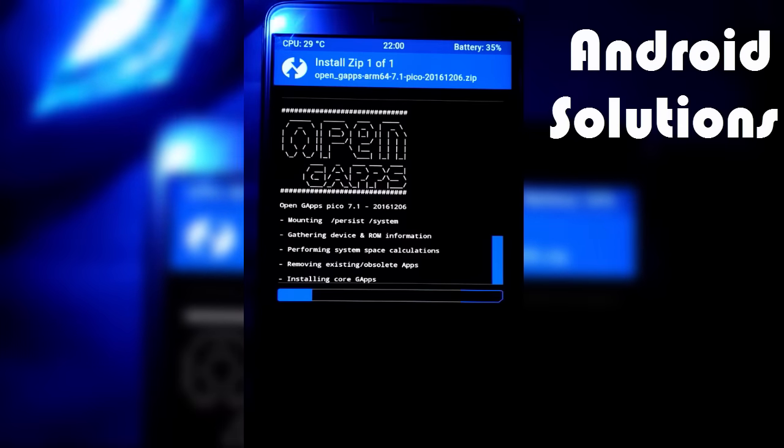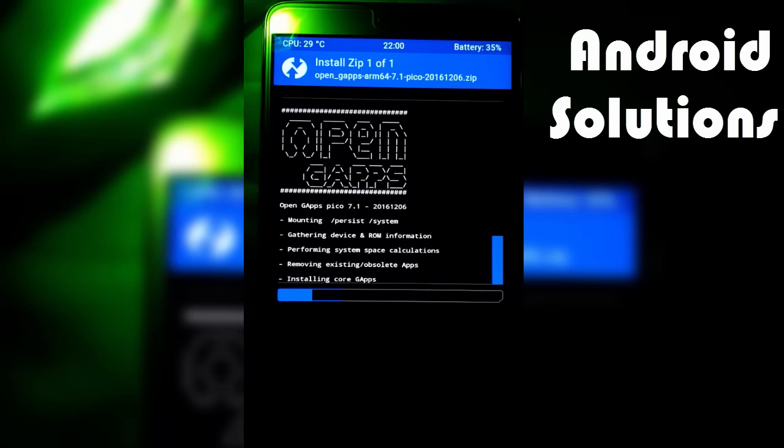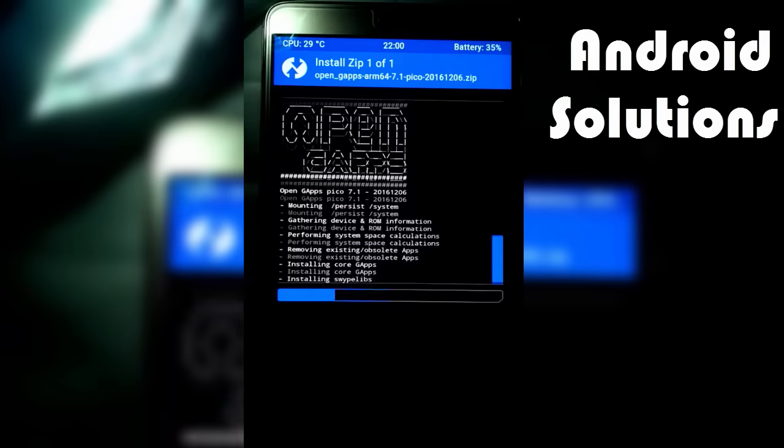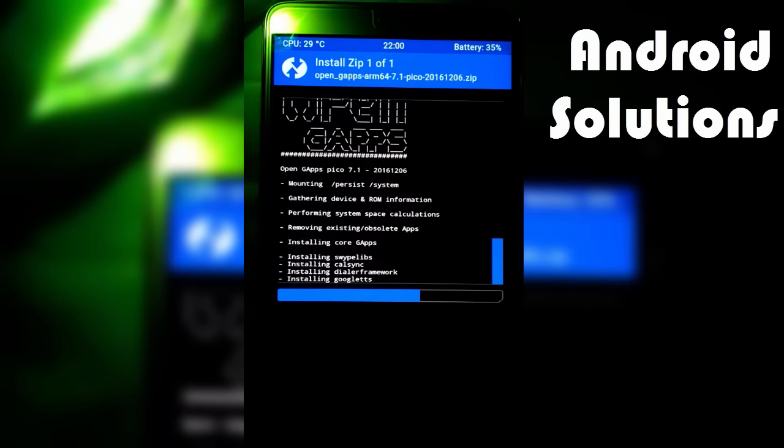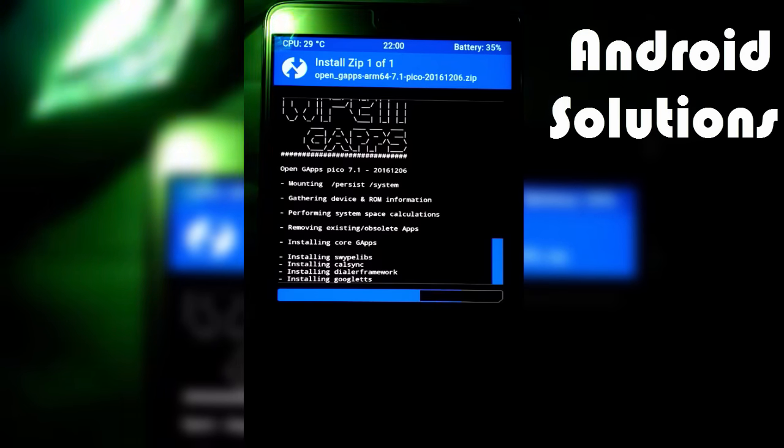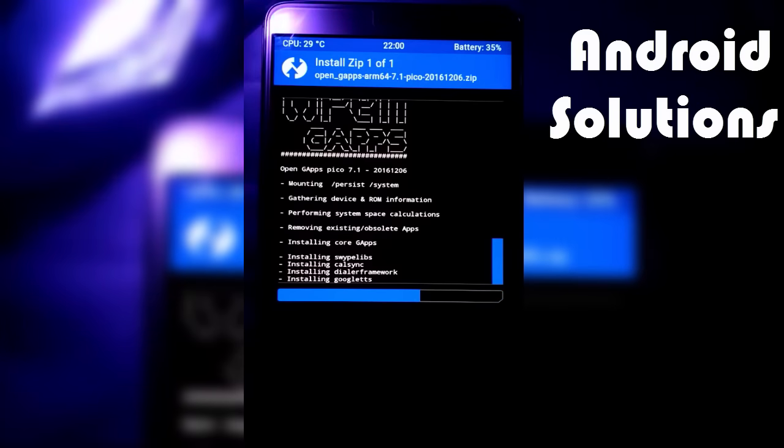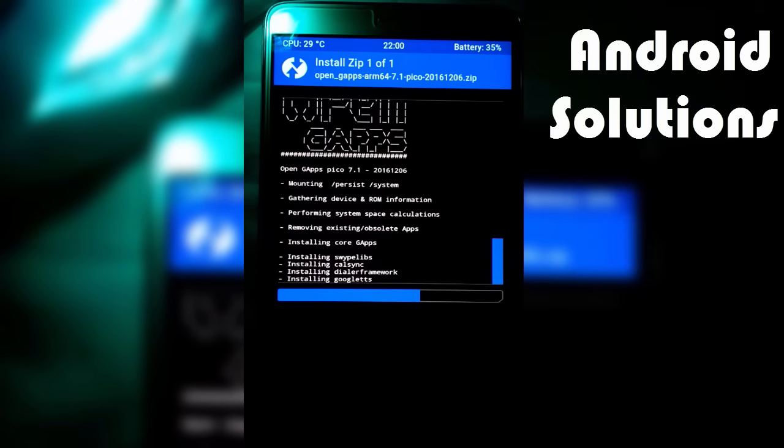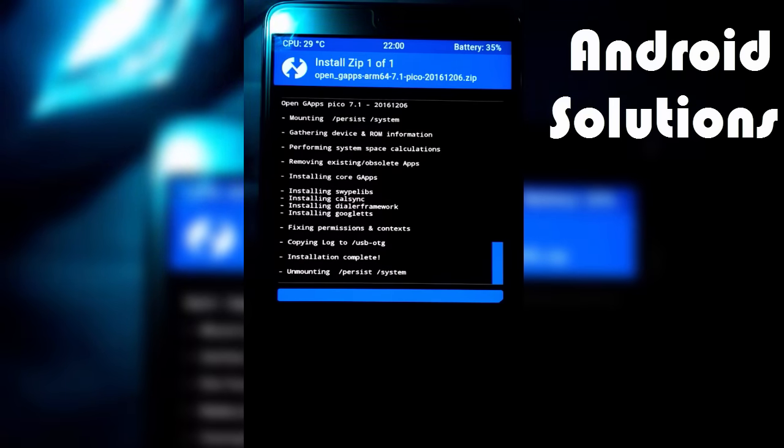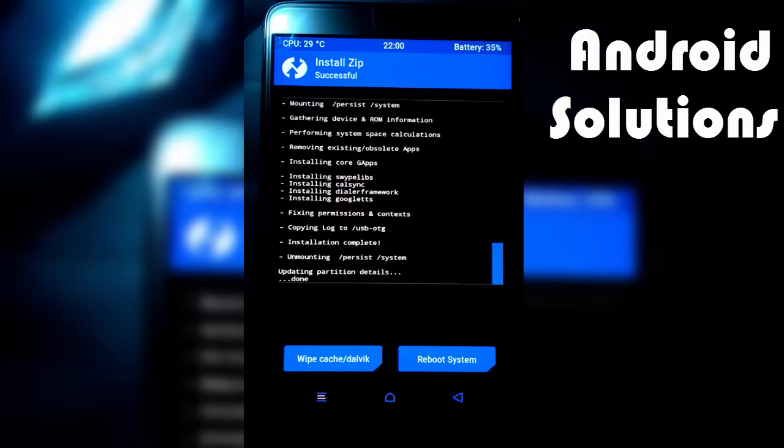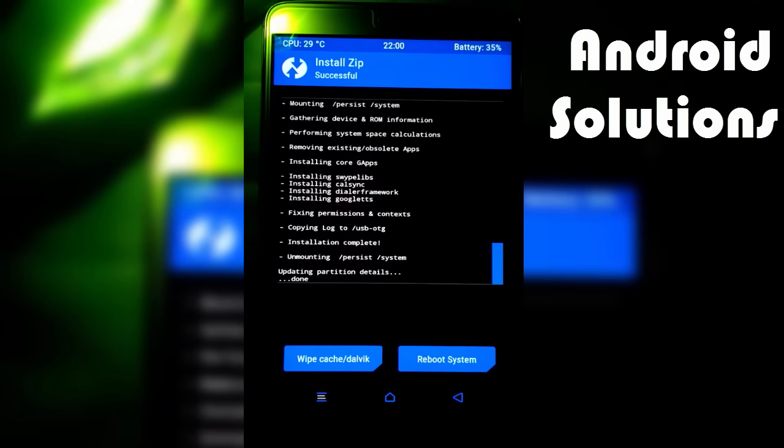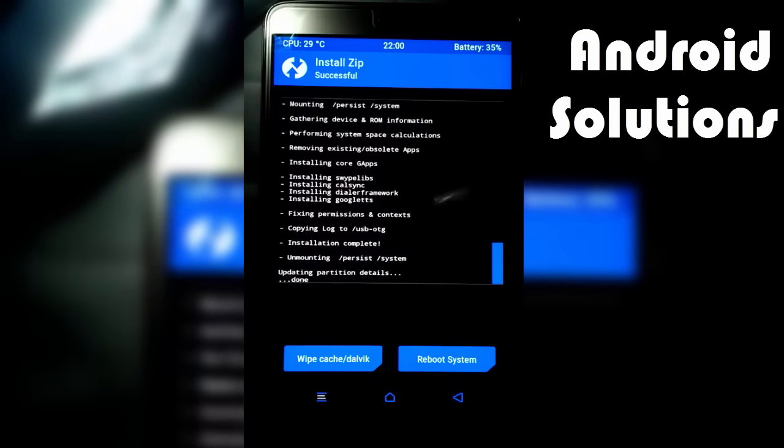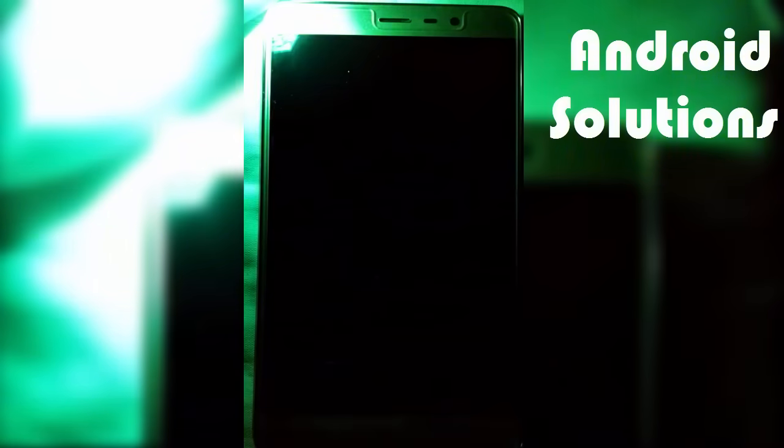We installed all these Gaps because basically our ROM does not provide Google Play services. But after installing this, we can easily access Google Play Store, Google Apps, Google Games, Google Movies, Google Maps, etc. Now you just have to reboot your system.